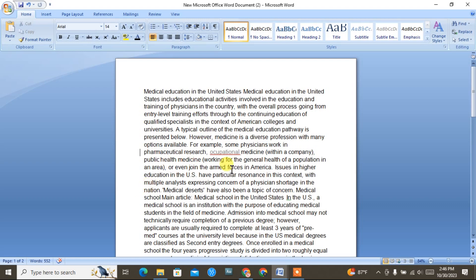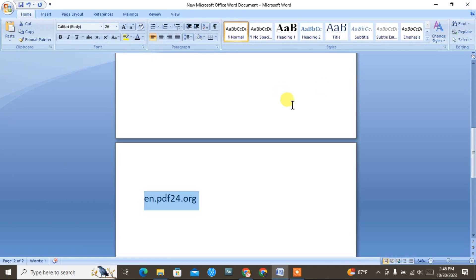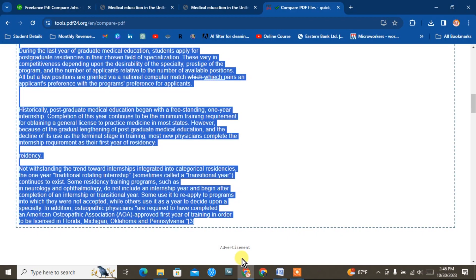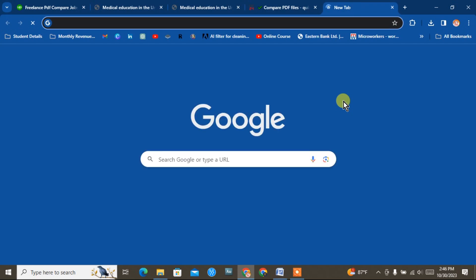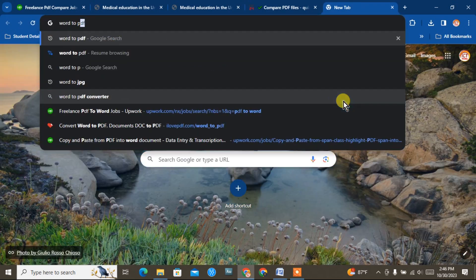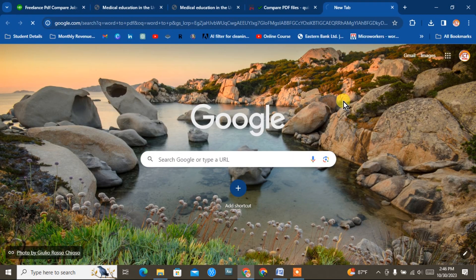If you have a PDF, you need to convert Word to PDF. This is very easy to do. You can click on the browser and search for Word to PDF.